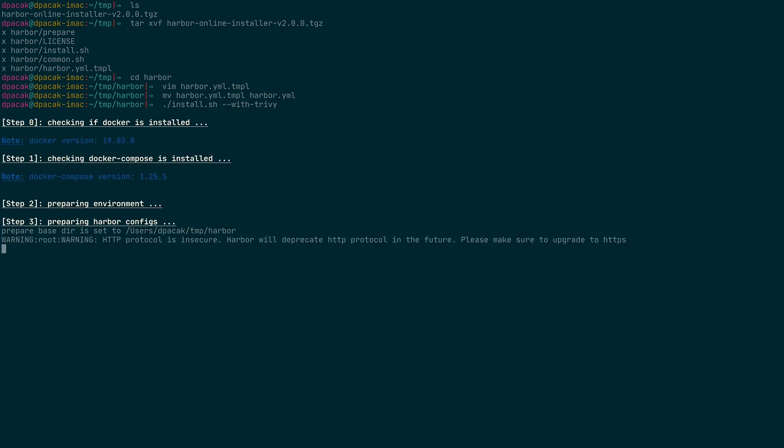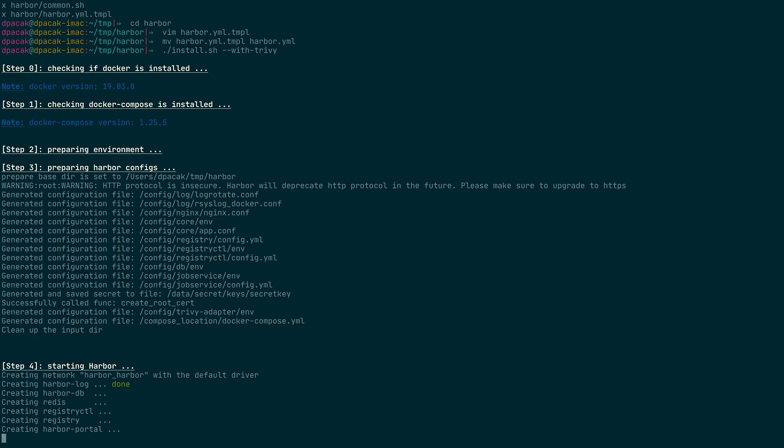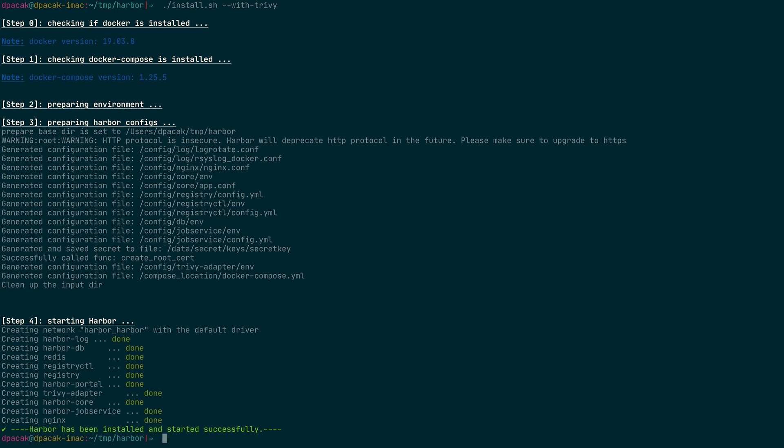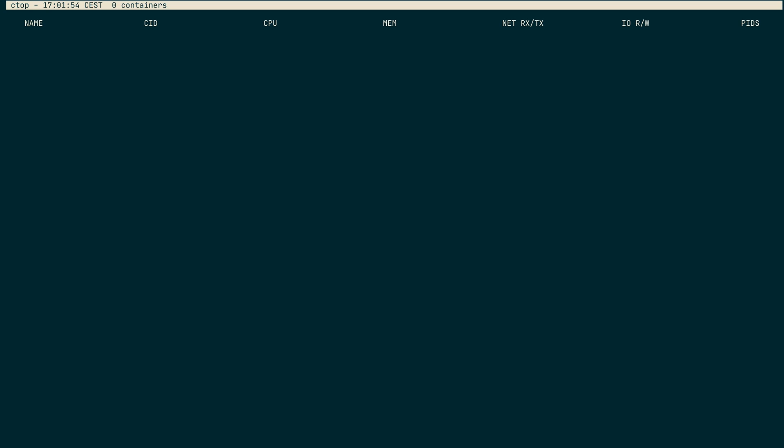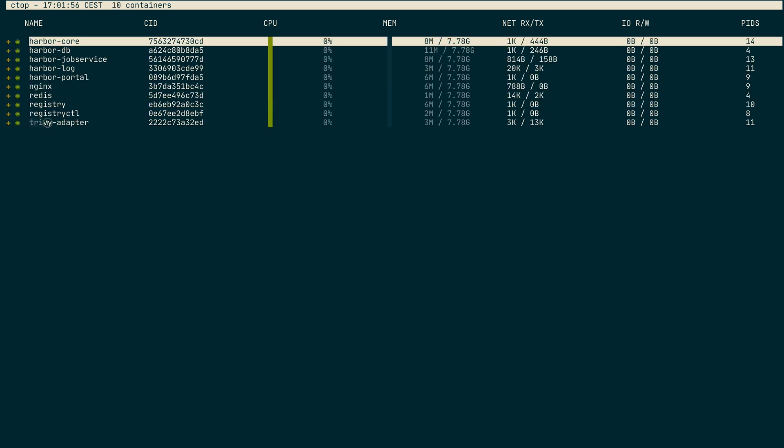If you launch the installer script, you will see that there is a new service created which is called Trivy Adapter. And this is the one that in the previous releases you had to install manually. Now we do it for you.